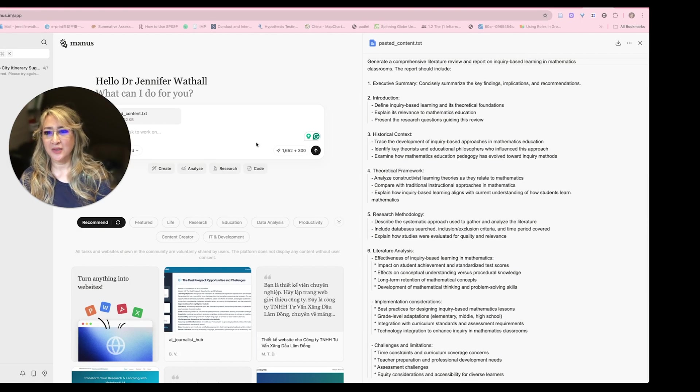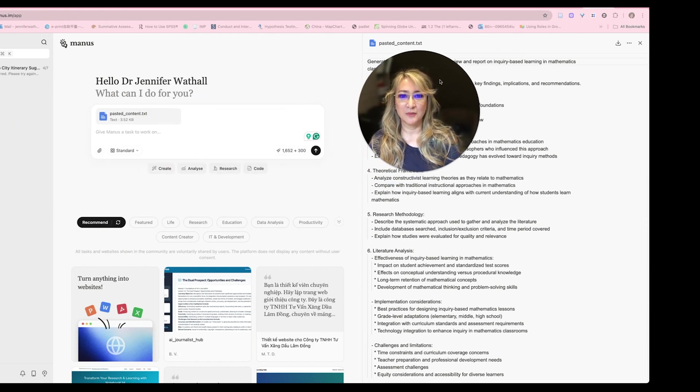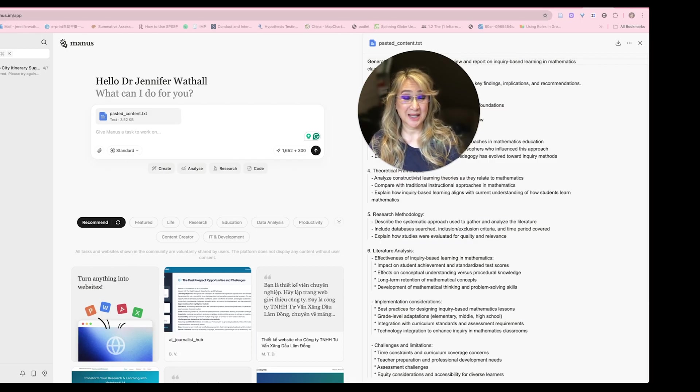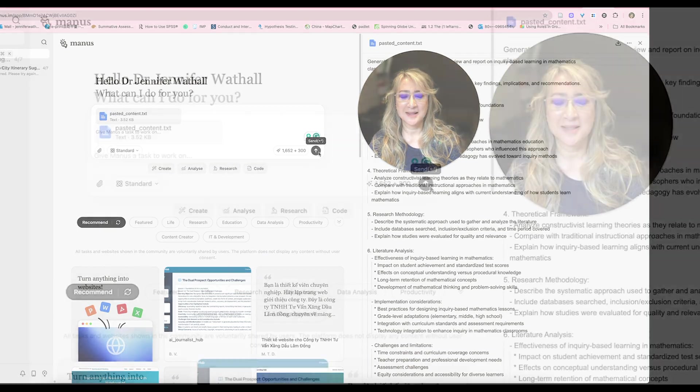I'm going to move myself over here. And I know that this is probably going to take 10 to 15 minutes, but let's just press send.